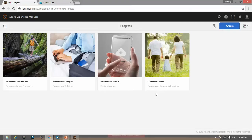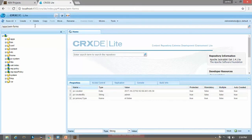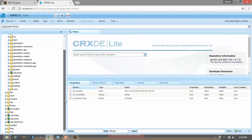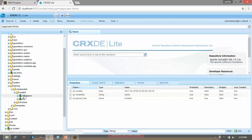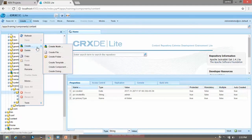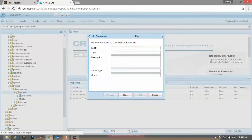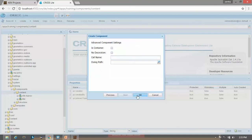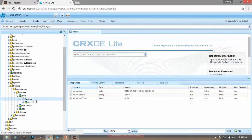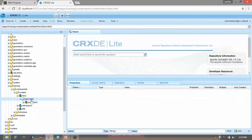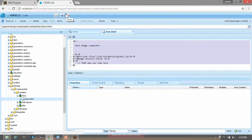Let me open our AEM instance. Here I will go to CRXDE. In apps we have our project called training. Go to the component and content. Here I will create a hero component — right click on content, click on create component, naming it 'hero' and title as 'hero image'. Click on next, click on OK, now save it. Open this hero node and rename hero.jsp to hero.html. Open this file, delete the existing data, and save it.